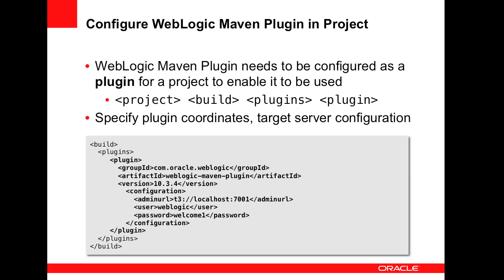To use the WebLogic Maven plugin within your project, a plugin entry is defined in the POM. The details of the target server are also specified to indicate where the plugin operations should be directed.